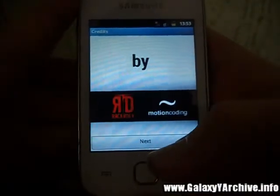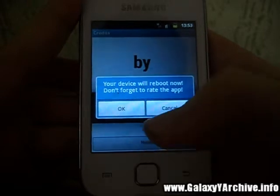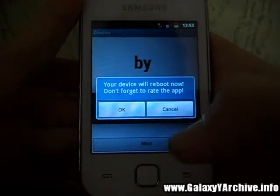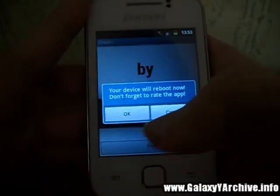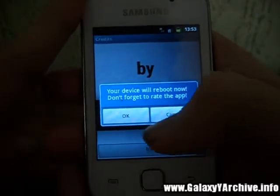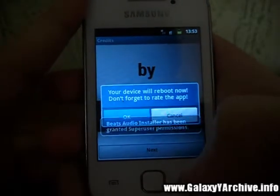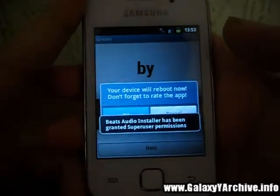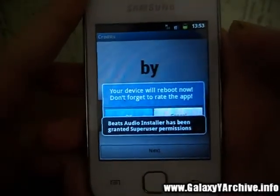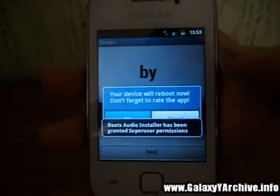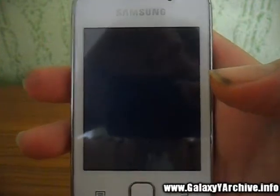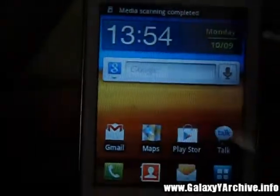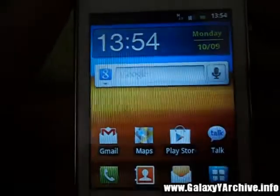We are going to test this in a bit. We need to reboot the device because it needs to take effect. And we are back from rebooting.